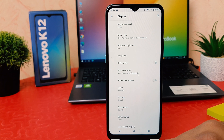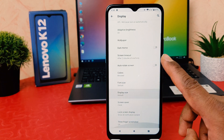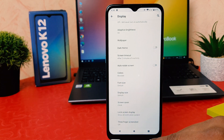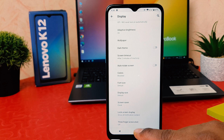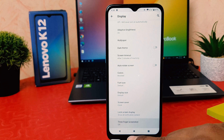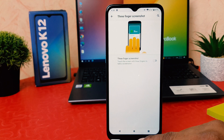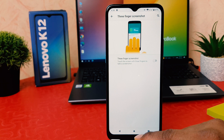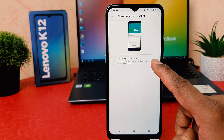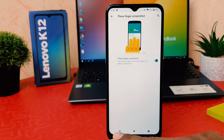After clicking on Advanced, you need to scroll all the way down and then you're going to find something that says Three Finger Screenshot. After clicking on Three Finger Screenshot, you need to just turn this on.